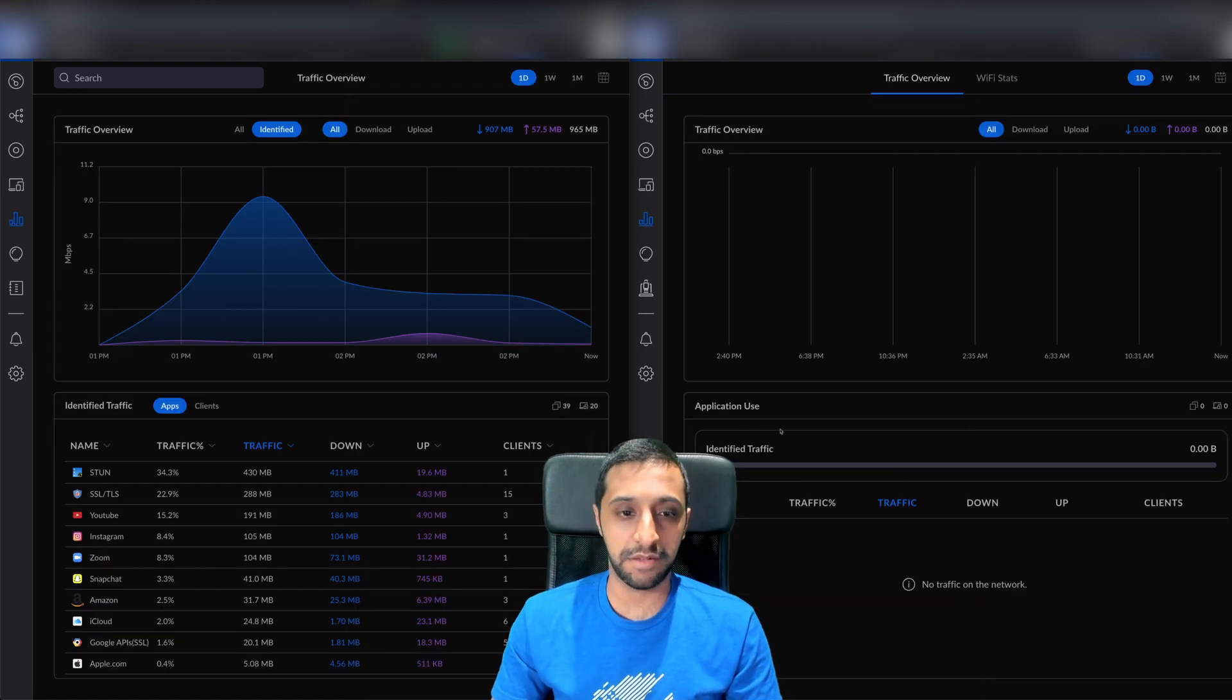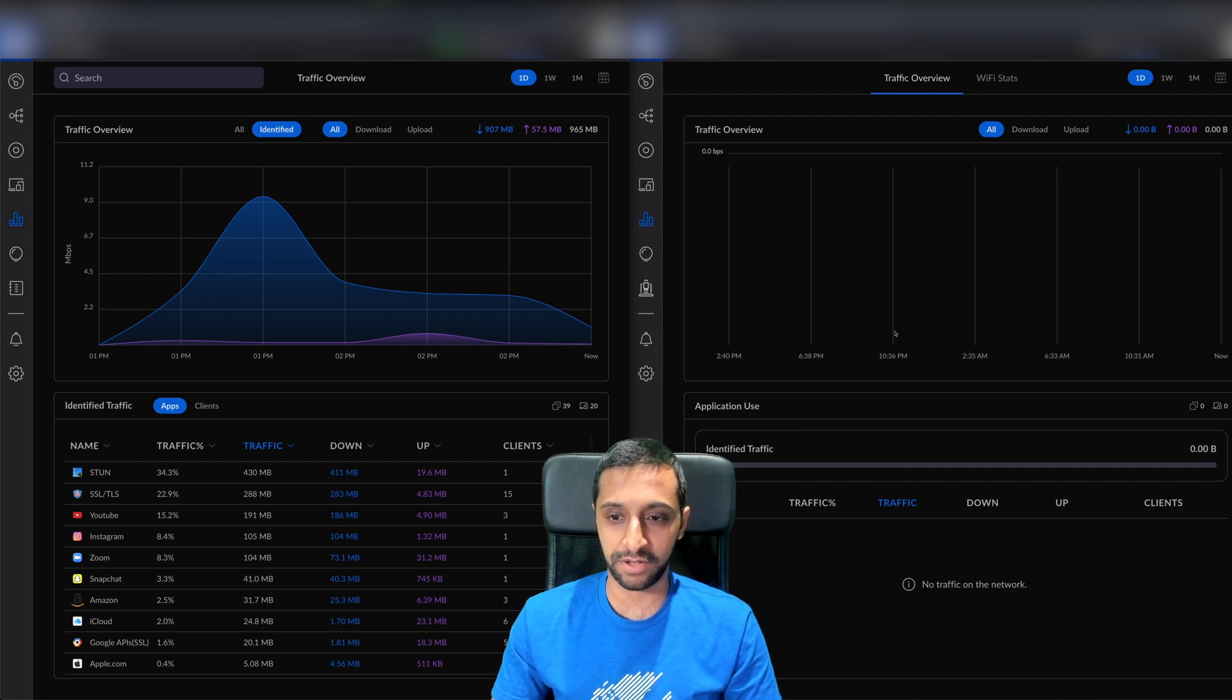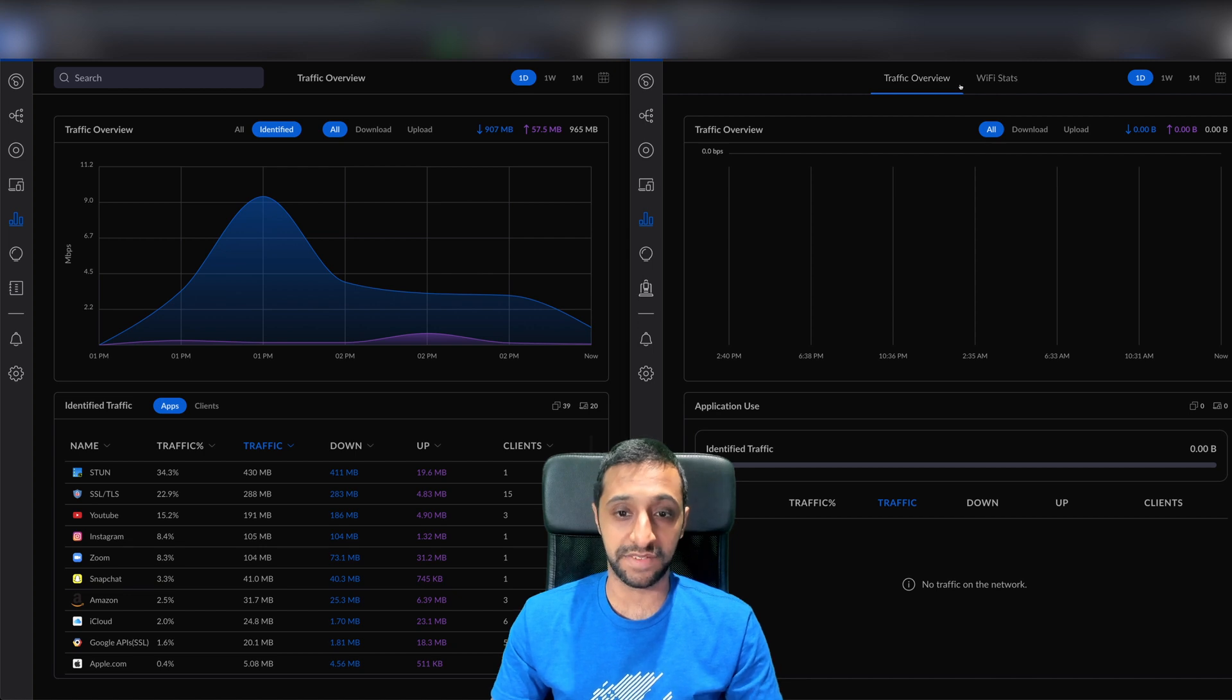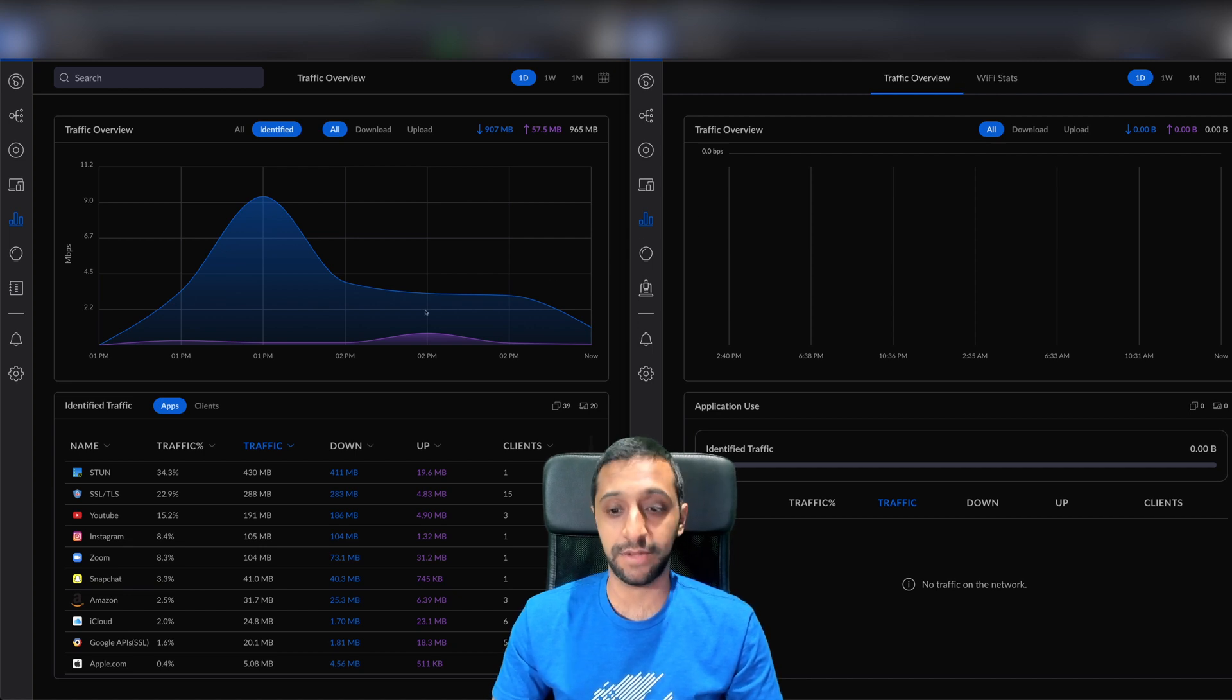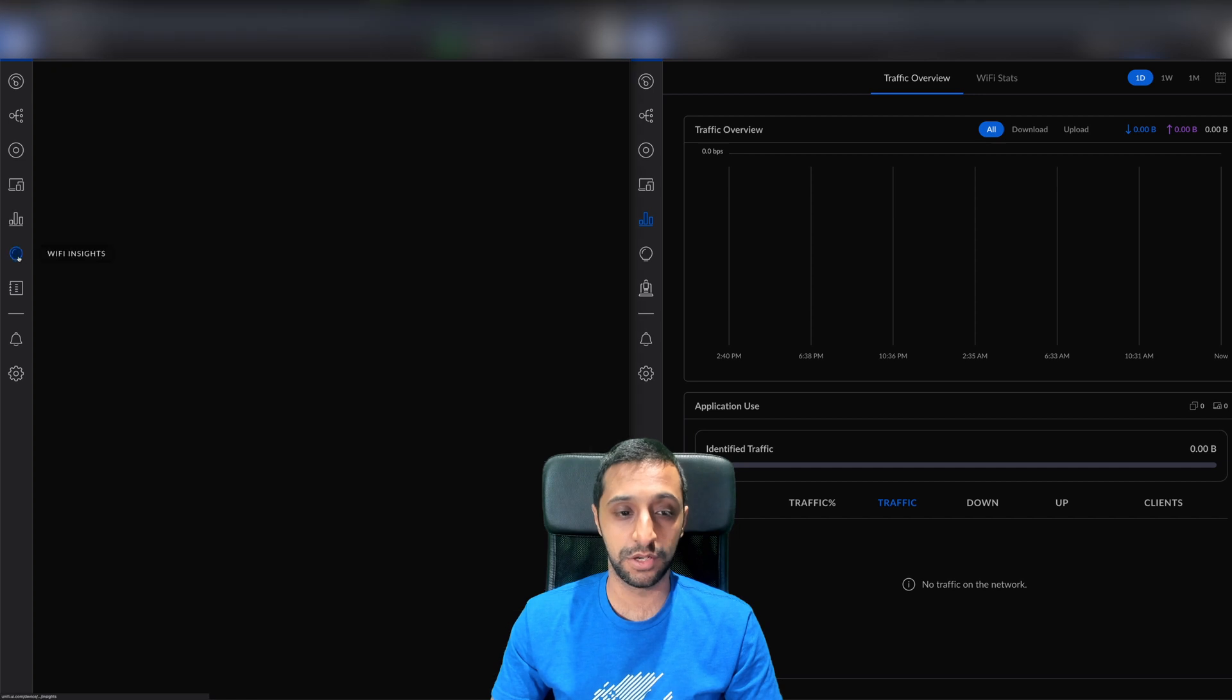In terms of the network, there isn't anything really too different here. I haven't enabled everything on the right-hand side, so you can't see much statistics, but nothing's really changed here too much.